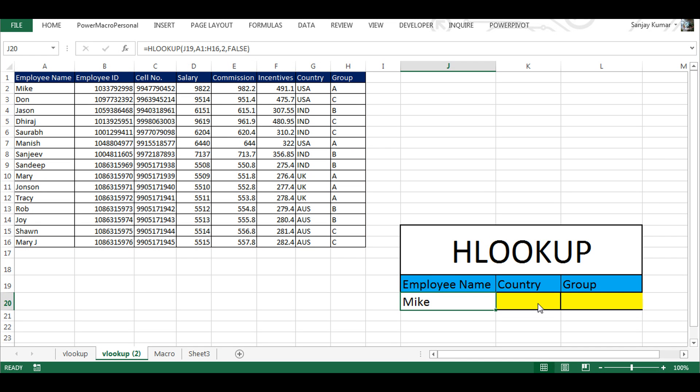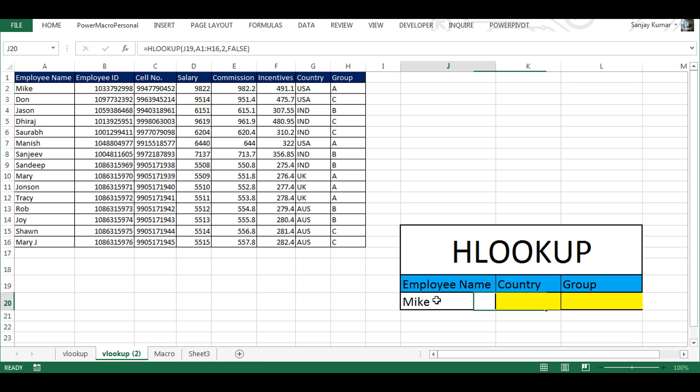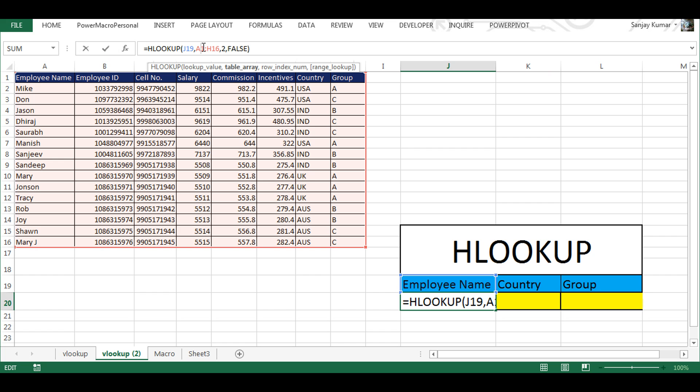Either I can go and create another formula for country, but there is another way of doing this that can save you much time. I'm going to click on the same cell where we created our first formula and go in the formula bar here. Here in the table area, I'm going to select it. I'm going to press F4 from my keyboard.